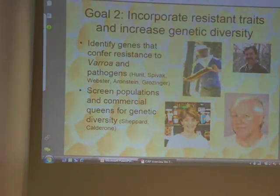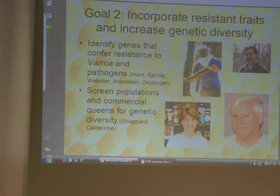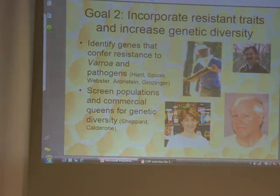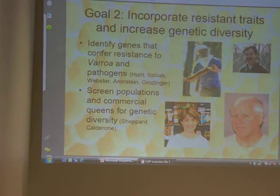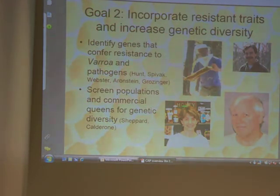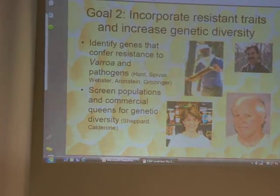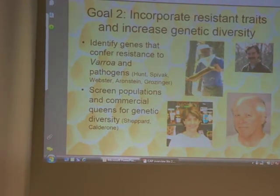Goal two: identify genes that confer resistance to varroa and pathogens. We think we've been doing this for years, but we're getting better at it, and we want to continue to develop those things. We want to screen populations in commercial queens for genetic diversity — remember that genetic bottleneck we're getting? We want to get a broader genetic base. One of the problems is that the USDA won't let us bring any new genetic material into the U.S.